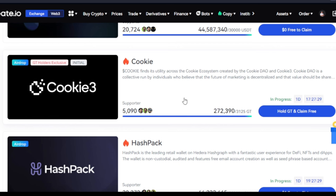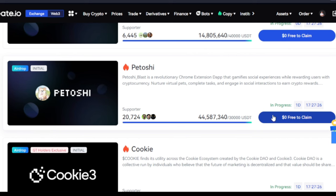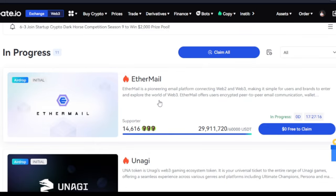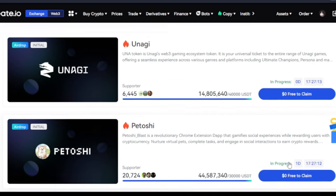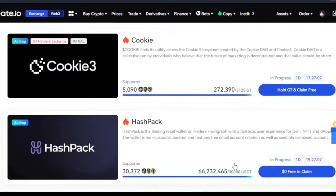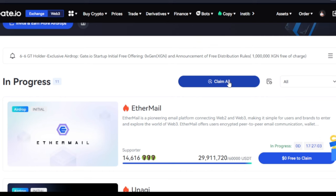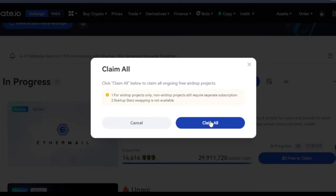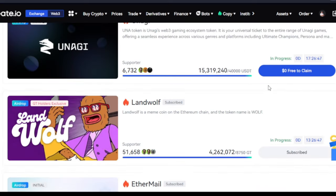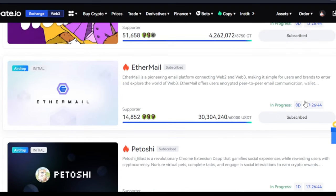If you go the extra mile by upgrading to a VIP level — currently I'm on VIP 2 — there are other benefits that come with it. As a VIP on Gate.io exchange, instead of claiming tokens one after the other, all I need to do is click on the 'Claim All' option and I can claim everything at once. I've automatically participated in all of these projects at once.